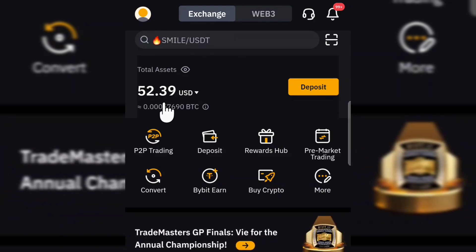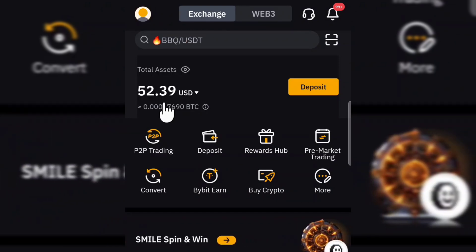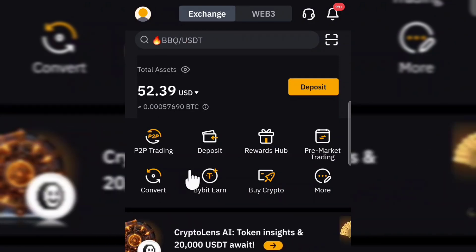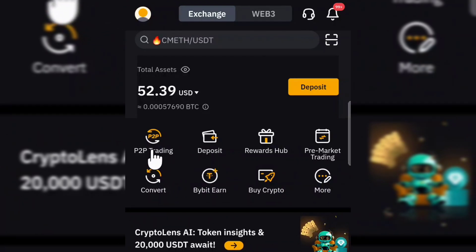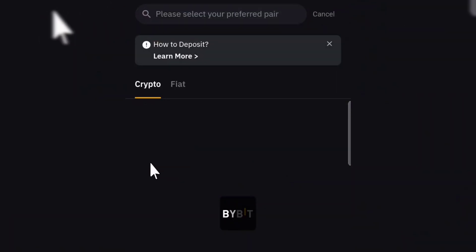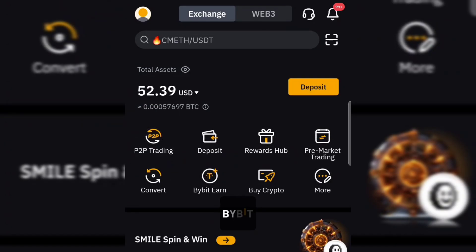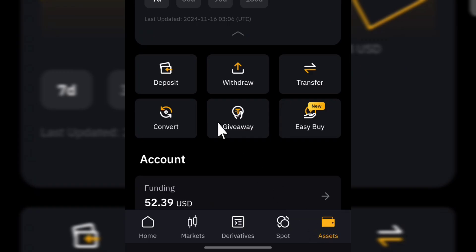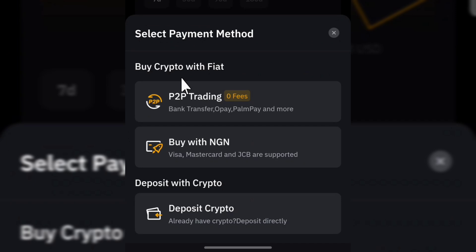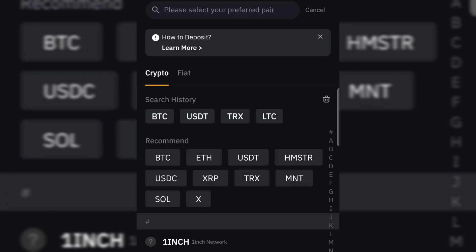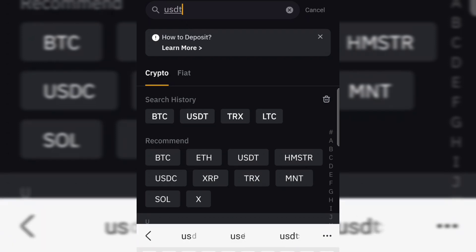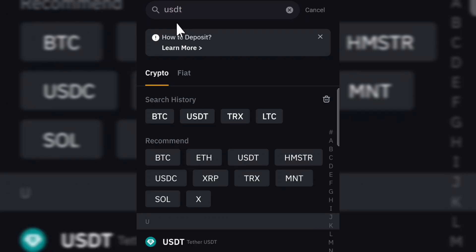Click on Deposit. You can see P2P trading — you can click on Deposit, or you can go back and tap on Asset at the bottom. Then click on Deposit and get your deposit address by clicking on Deposit Crypto at the bottom. From here you can search for the crypto you want to receive. Search for USDT at the top.